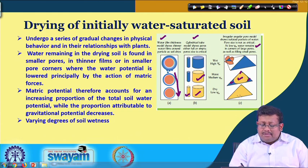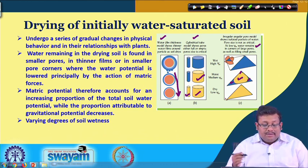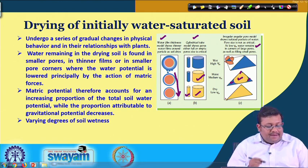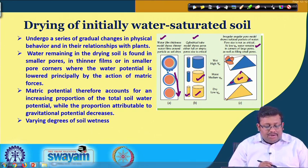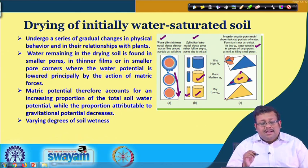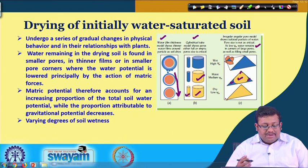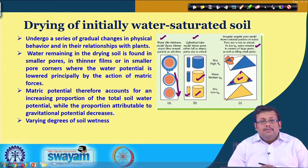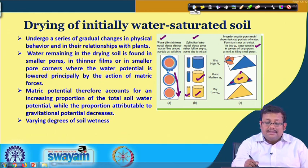Some amount of water still remains in these corners due to high metric suction. When drying an initially wet saturated soil, metric potential therefore accounts for an increasing proportion of the total soil water potential while the proportion attributable to gravitational potential decreases. As metric forces dominate over gravitational potential, we observe varying degrees of soil wetness.